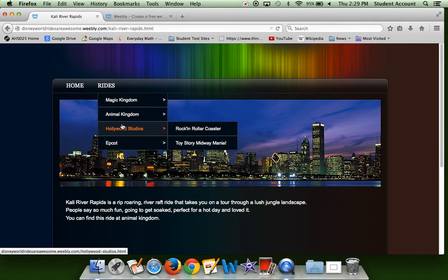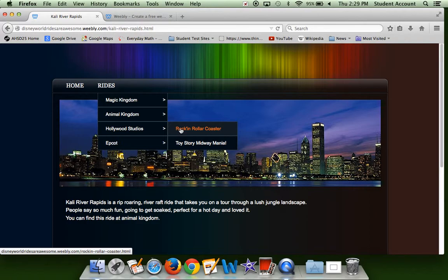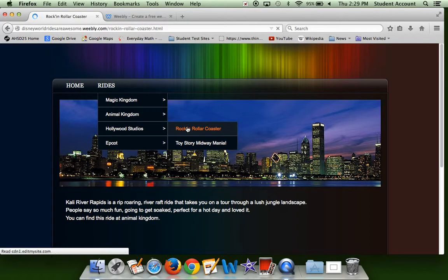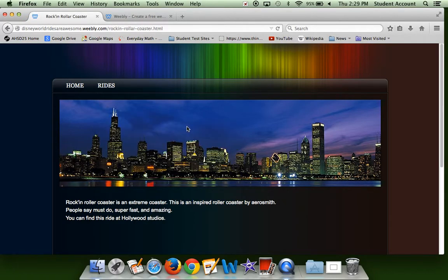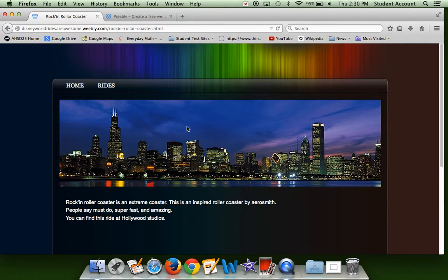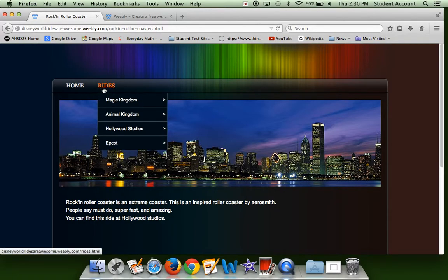Now Hollywood Studios. We have Rockin' Roller Coaster, that's also one of my favorite roller coasters, and Toy Story Midway Mania, which is a great game for everybody. So let's take a look at Rockin' Roller Coaster. This is an extreme coaster. Again, if kids don't really like roller coasters it's not the best one for them, but this is a roller coaster inspired by Aerosmith. People say it's a must-do, it's super fast and amazing. This ride you can find at Hollywood Studios.